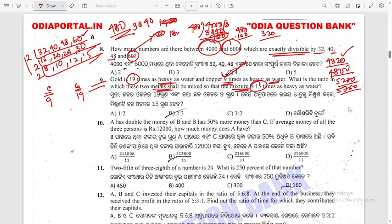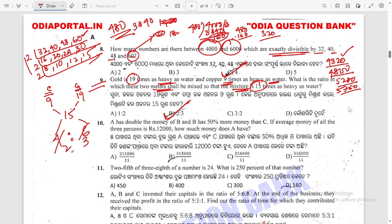Using the method of alligation: Gold is 19, Copper is 9, and the mixture is 15. Difference: 15 - 9 = 6 (for gold), and 19 - 15 = 4 (for copper). So the ratio of gold to copper is 2 to 3. The answer is 2 to 3.